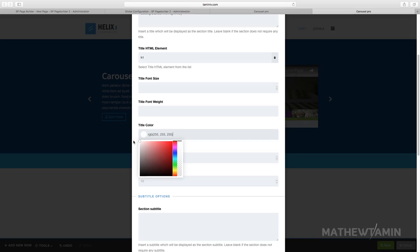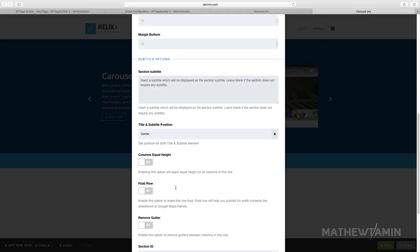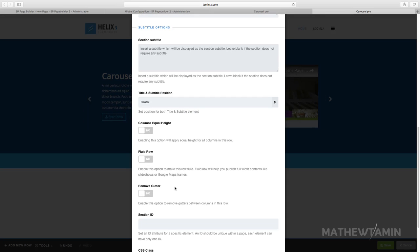And then if I wanted to have this a different color I can, but I'm just going to leave it at the white so I'm putting a subtext there.